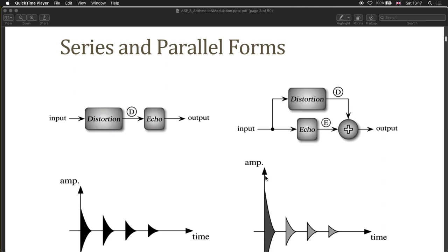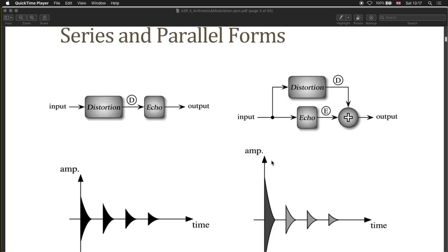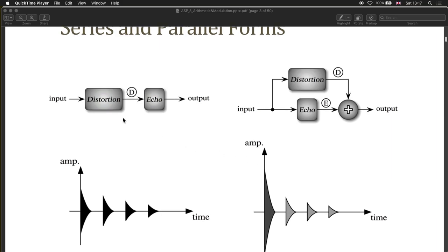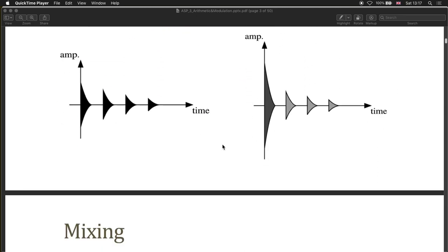When does the arrangement make a difference? If you have distortion and echo in series, every echoed sound will be distorted. If you have them in parallel, the initial input will be distorted, but all the delayed signals will not be distorted.